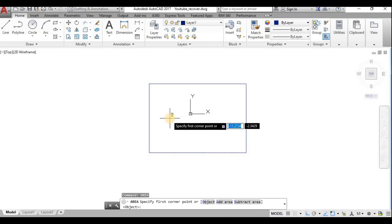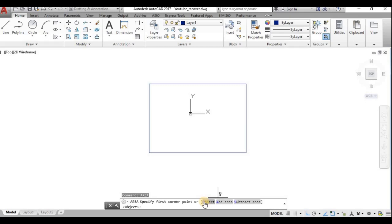For this rectangle, I can directly get the area using the AREA command. Using the area command, you can choose the object. If it is a rectangle formed by four lines, those four lines combine into a single object, and you can directly select it to get the area.